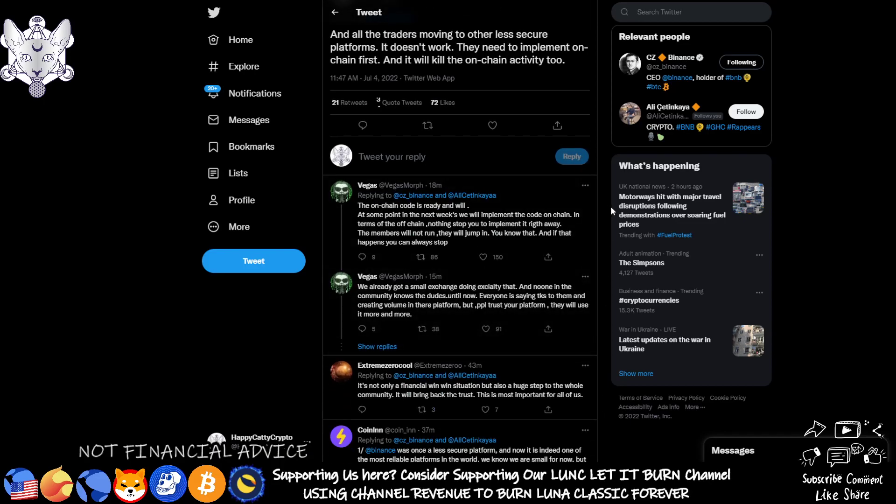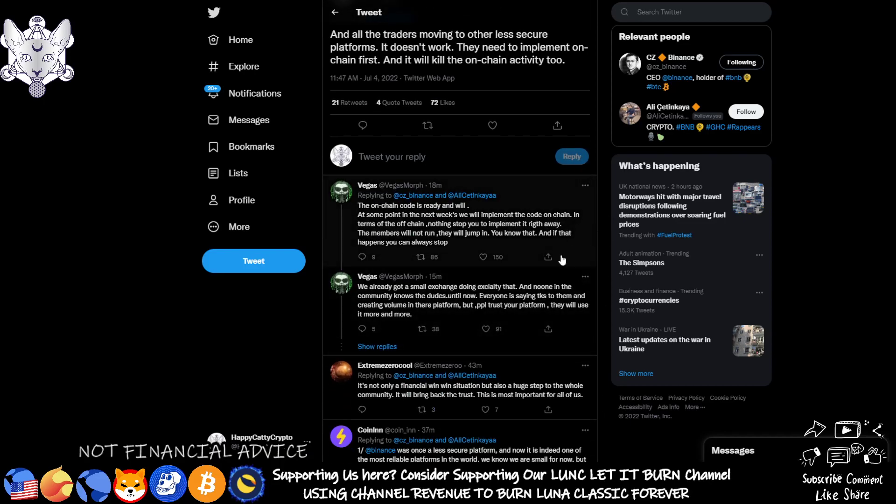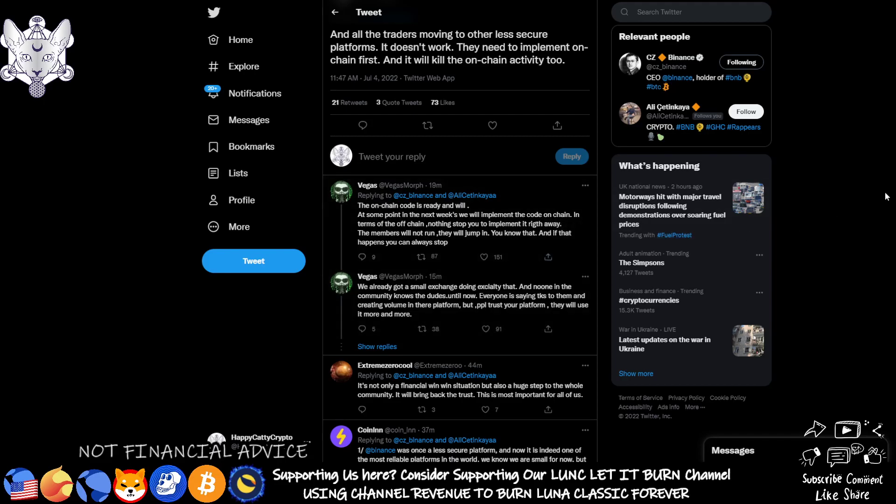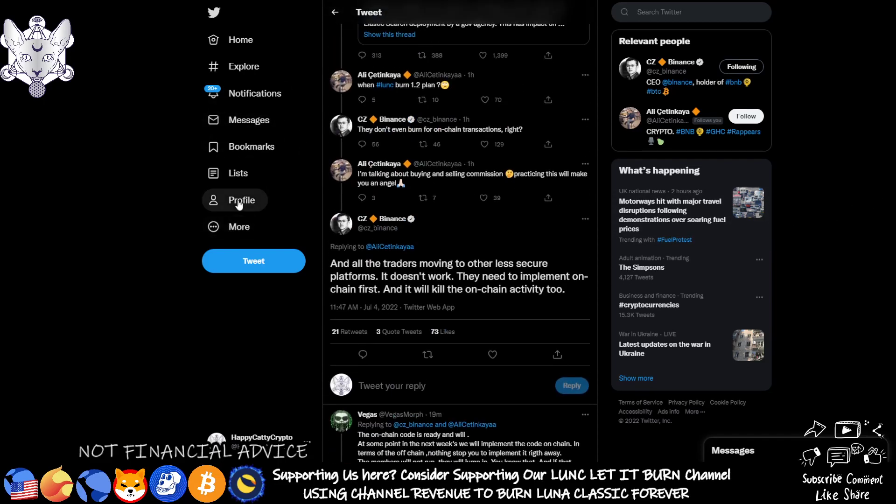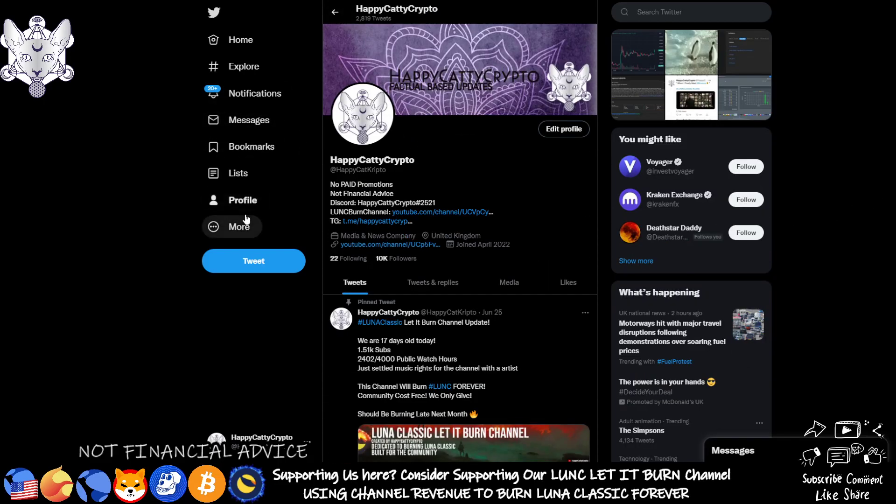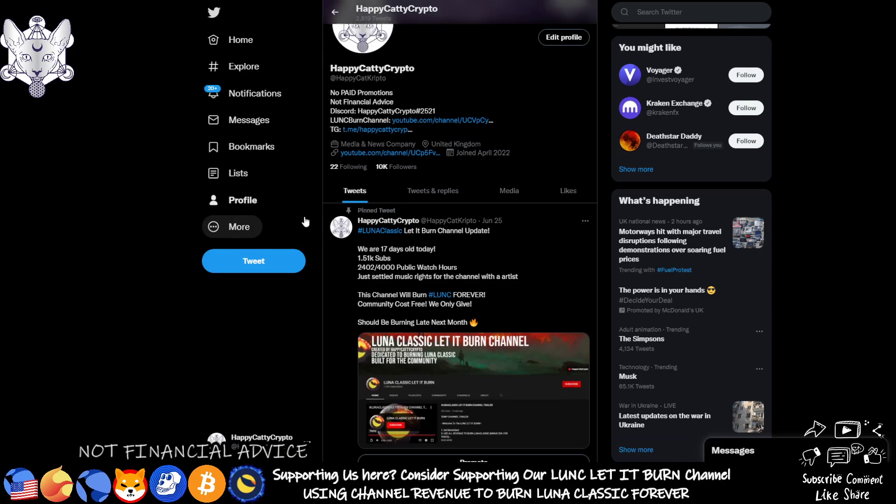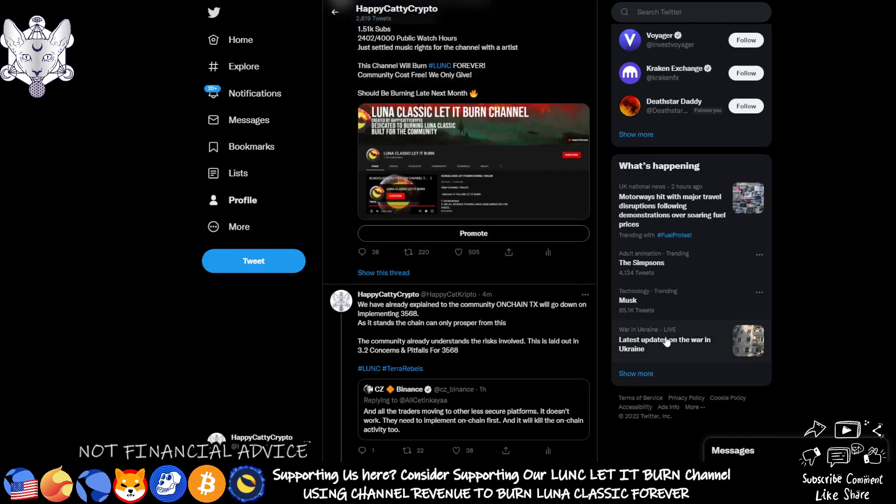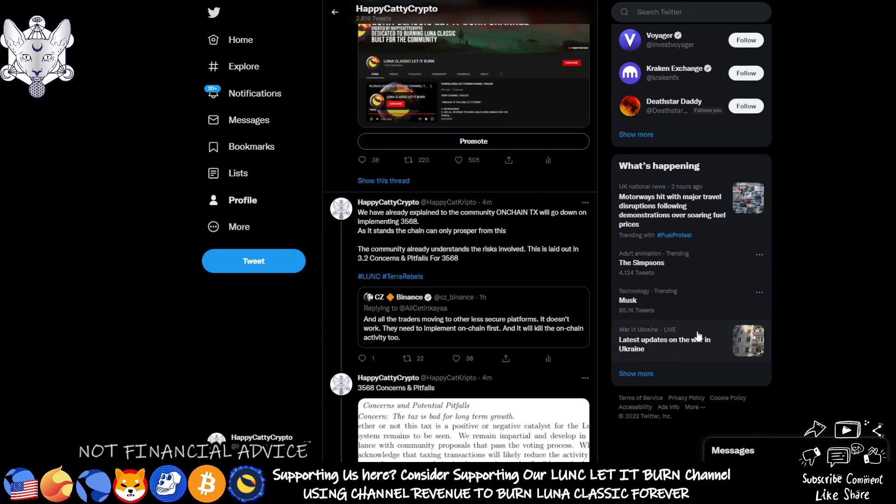Now you can see Vegas is actually writing back as well. The on-chain code is ready and will at some point in the next week be implemented, the code on-chain and the terms off-chain, nothing stops you from implementing it right away. And I've explained this many times in my videos that they don't actually need us to implement anything, they can just do it themselves.